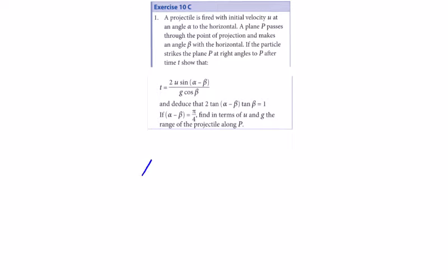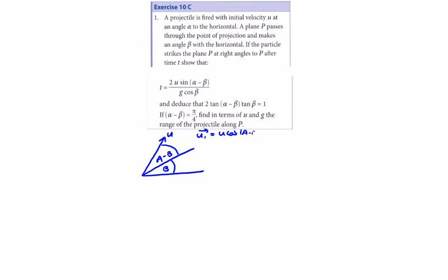10c Question 1: we have a particle fired with an initial velocity u at an angle a to the horizontal, and the incline is at an angle b to the horizontal. So we have b in here and a minus b in here. Our initial vector is going to be u·cos(a−b) in the i direction plus u·sin(a−b) in the j direction. Our acceleration in the i direction is minus g·sin(b) and in the j direction minus g·cos(b). We are looking to show that if the particle strikes the plane at P at right angles, the time is 2u·sin(a−b) over g·cos(b), and then deduce the following.